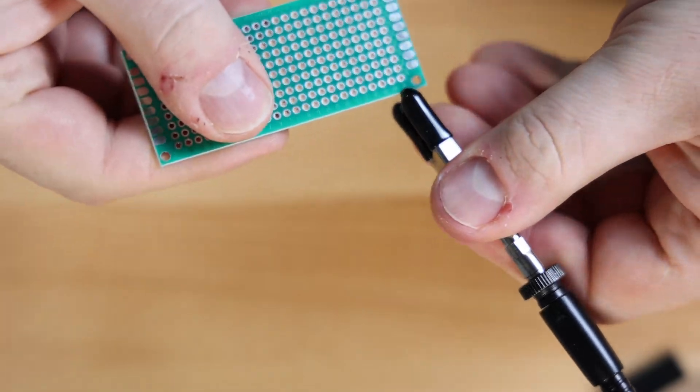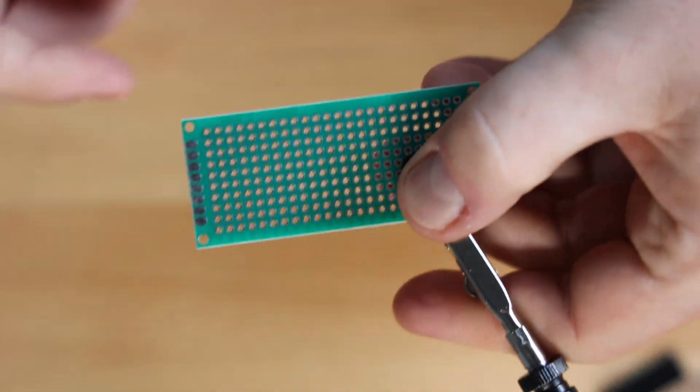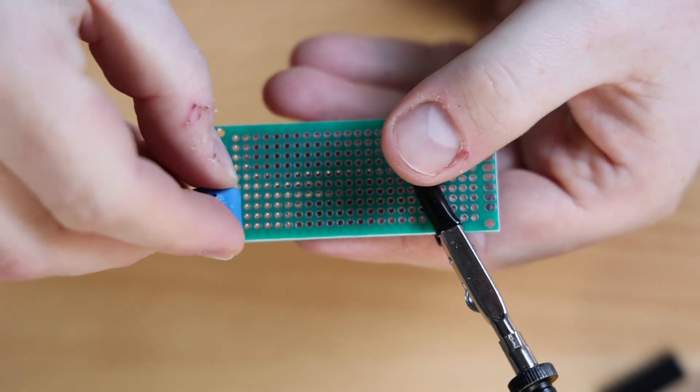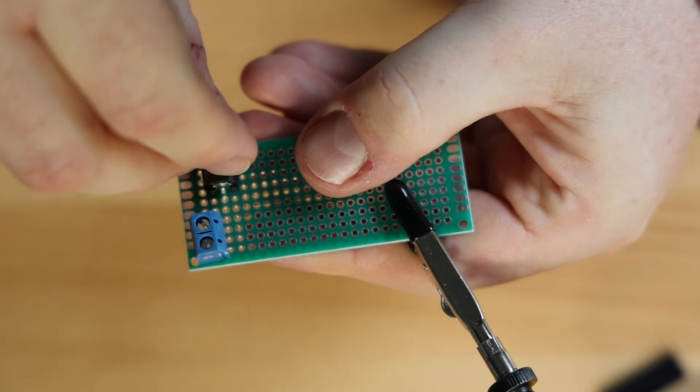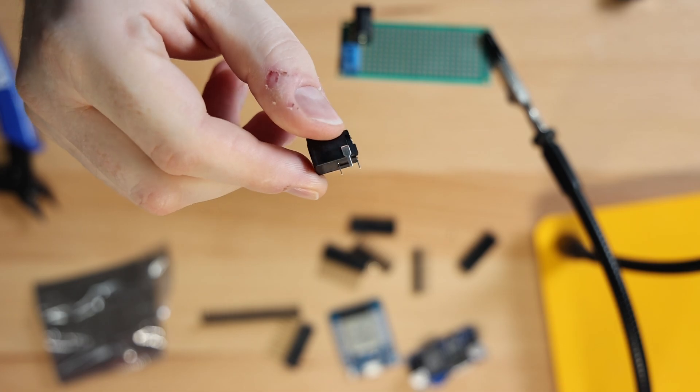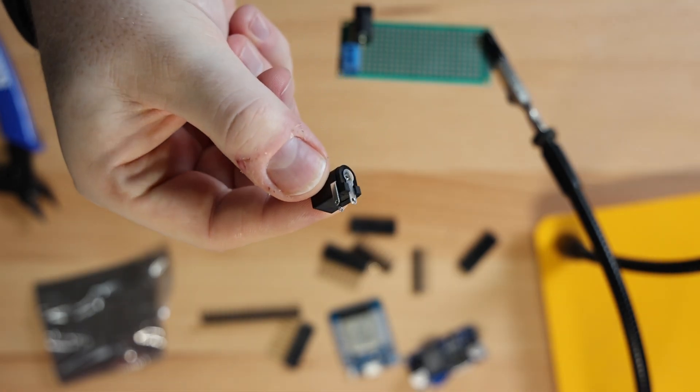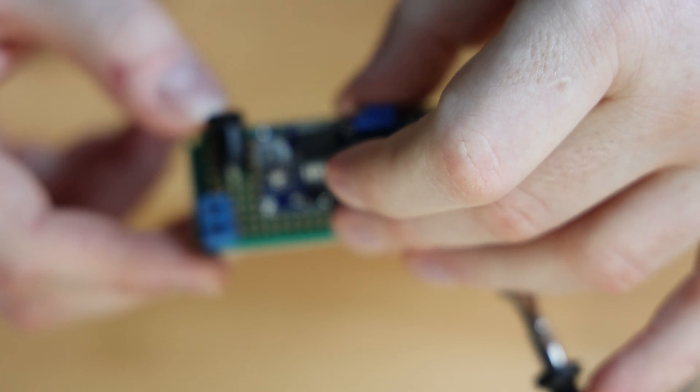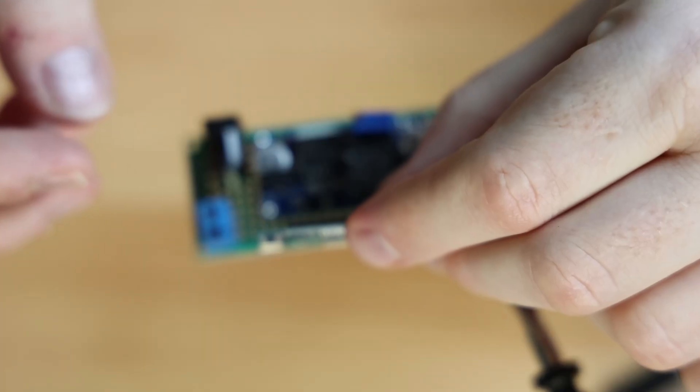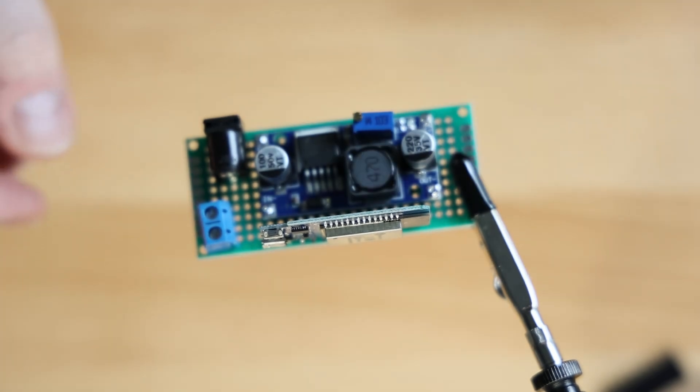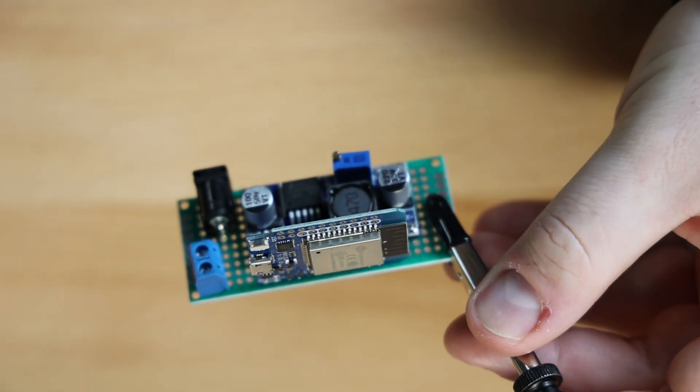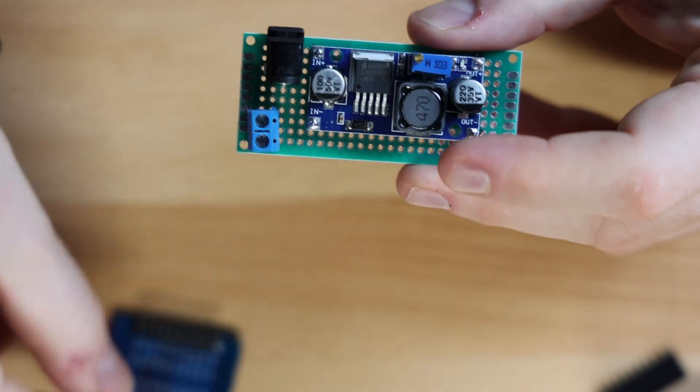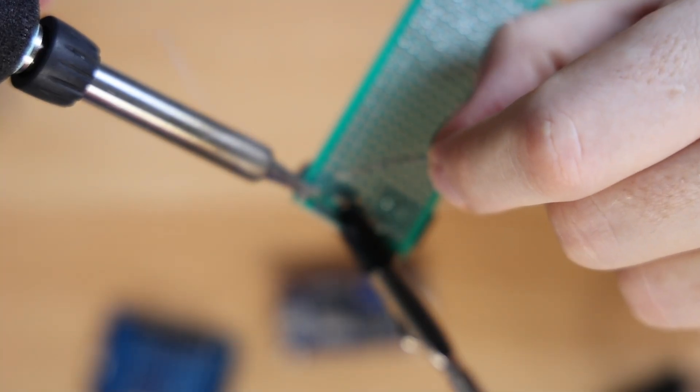We'll want to lay out everything on our prototype board before attaching anything permanently. Put the terminal block and barrel jack in place. Make sure to get the breadboard-friendly 2.5x5.5mm barrel jack like this one. These other ones will not fit into your prototype board. Now seat the buck converter and the D1 Mini upright. Make sure everything is placed and fits. Take the buck converter and D1 Mini off again and solder the terminal block and barrel jack down.